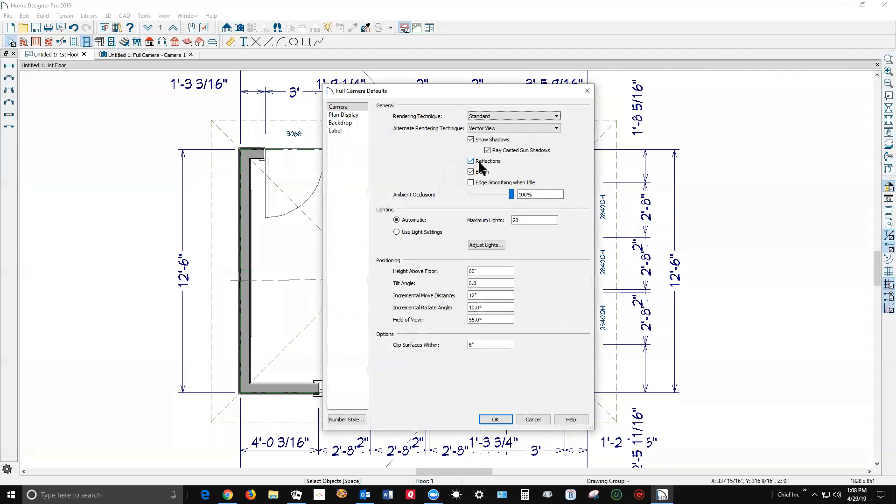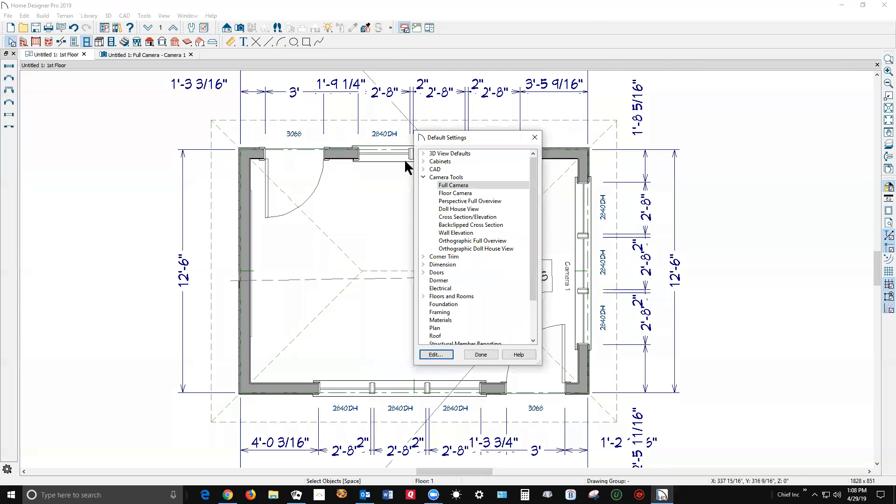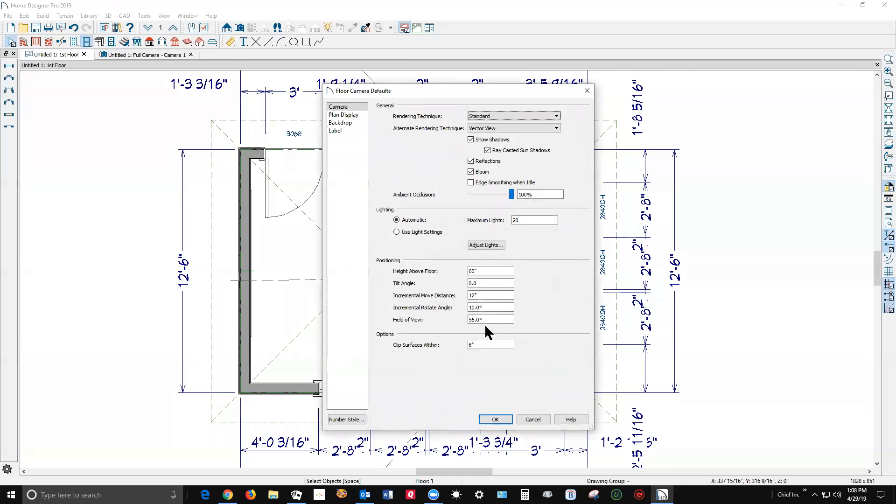Oh look! If reflections isn't checked, you don't get any. So you check that and let's go over here to floor camera. Reflections! You have to tell the software to cause reflections, otherwise it won't.